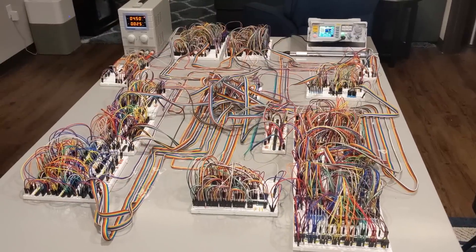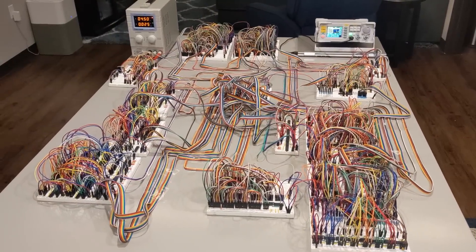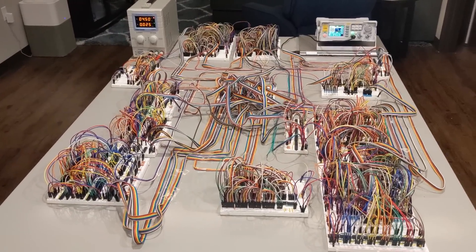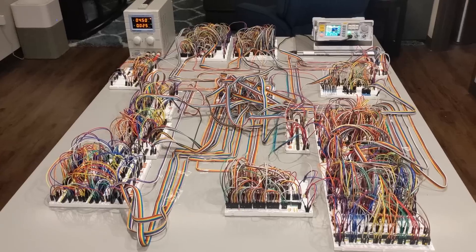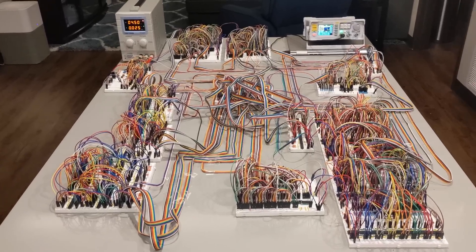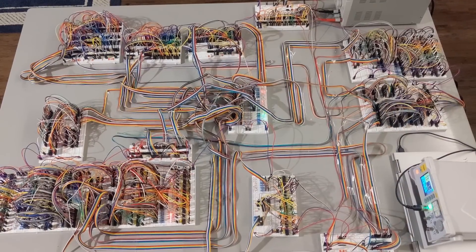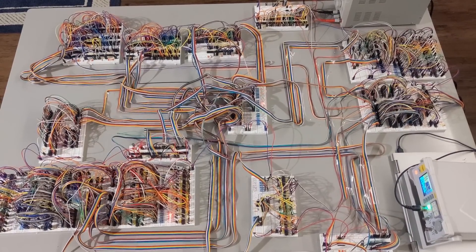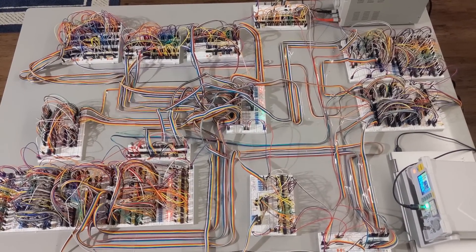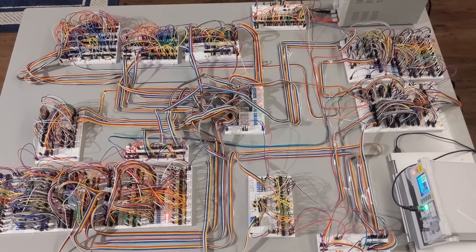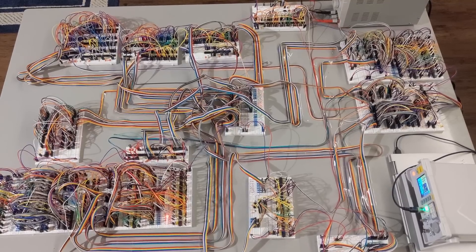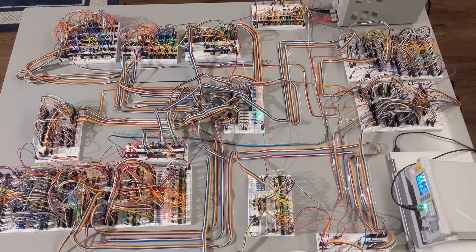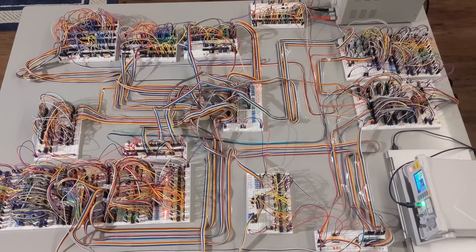If you've seen homemade 8-bit computers before, you won't fail to realize that my computer is larger and yet less capable than most others. One of the reasons for this is that I'm not a computer engineer, and this is my first foray into electronics. But the main reason is that it's almost entirely built from individual logic gates.